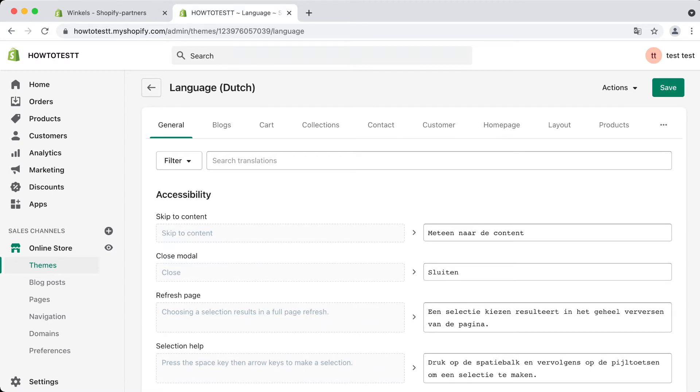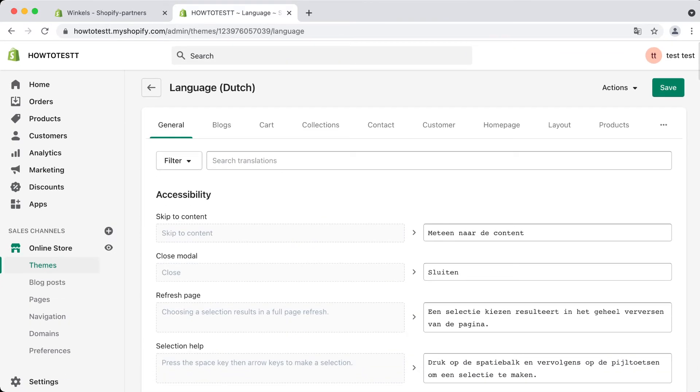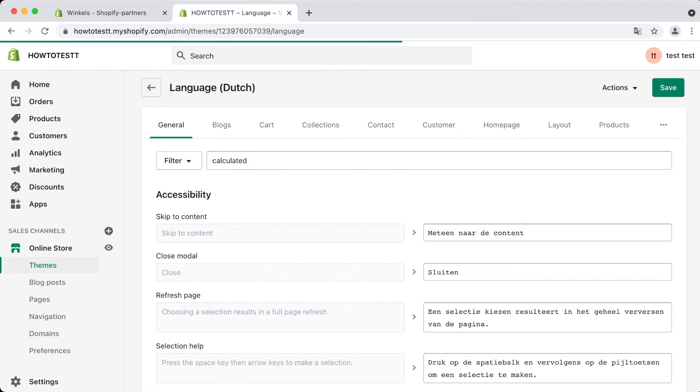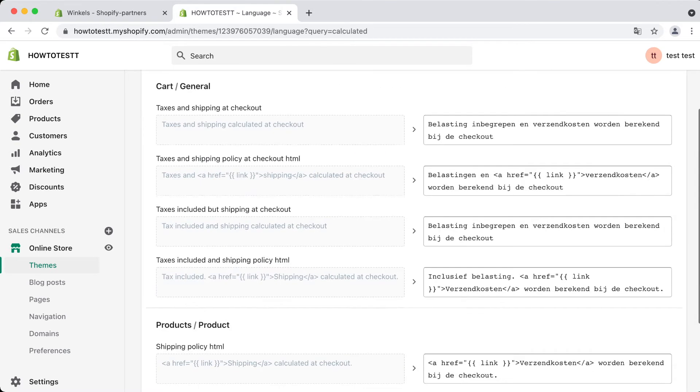All we need to do is look for the calculated checkout thing. Let's just type in 'calculated' and if I'm right we will exactly get to see the cart and general section.